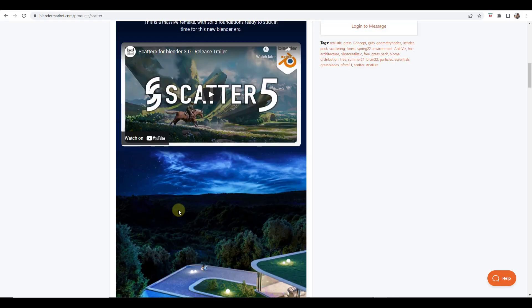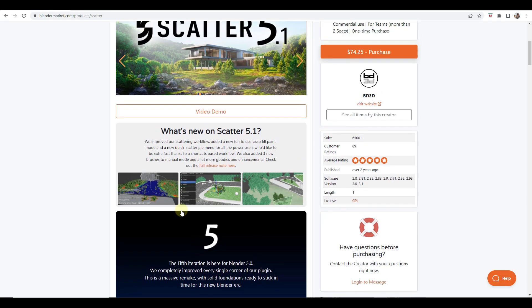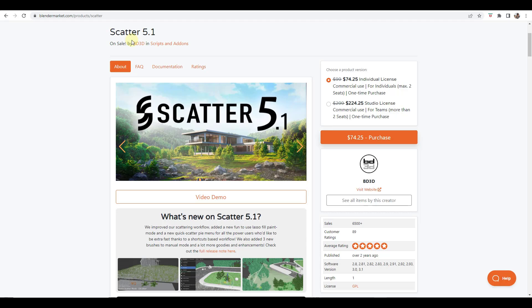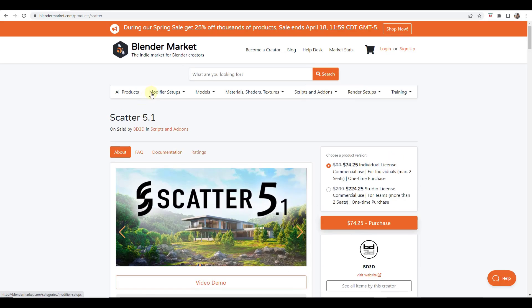One thing to remember about this is this is currently on sale for 25% off in the Blender market. So if you have been interested in scatter, you can currently get that for sale through, I think, next Monday as a part of the spring sale.